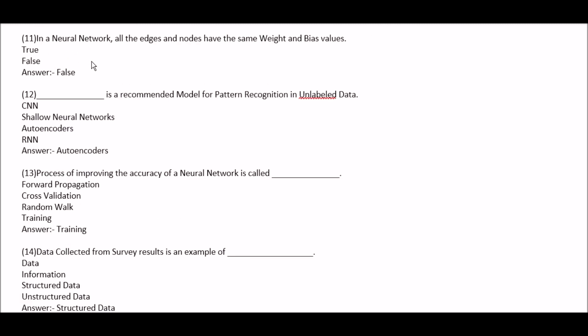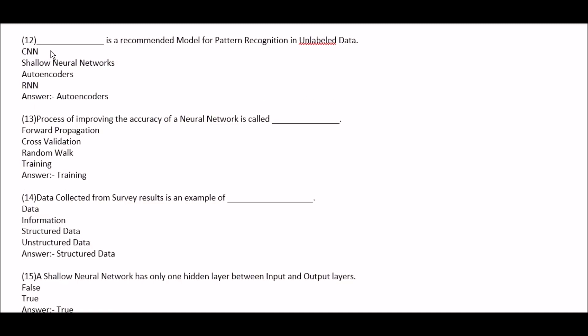In a neural network, all the edges and nodes have the same weight and bias values — true or false? This is false. Next question: blank space is a recommended model for pattern recognition in unlabeled data. Option A: CNN. Option B: shallow neural networks. Option C: autoencoders. Option D: RNN. Right answer is option C, autoencoders — autoencoders is a recommended model for pattern recognition in unlabeled data.